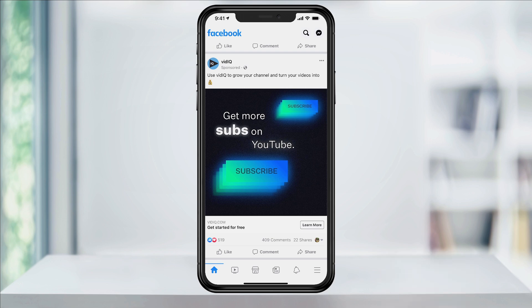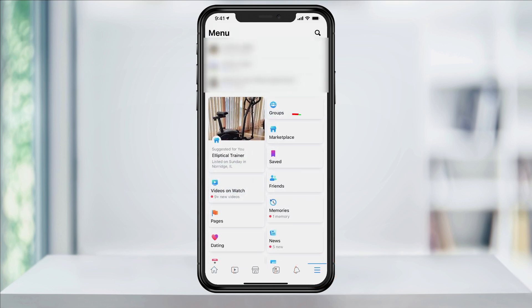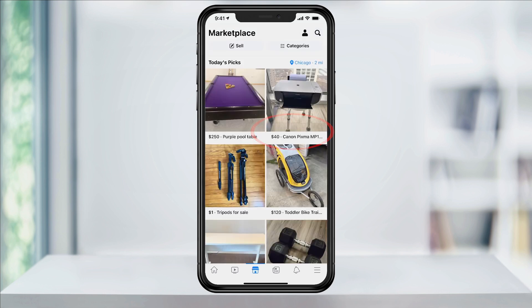Open the Facebook app, and if you have the new link to the Marketplace at the bottom, tap that. If not, hit the three-line menu button on the lower right, and then select Marketplace in here. Now at the top, under Categories, select the current location and coverage area.